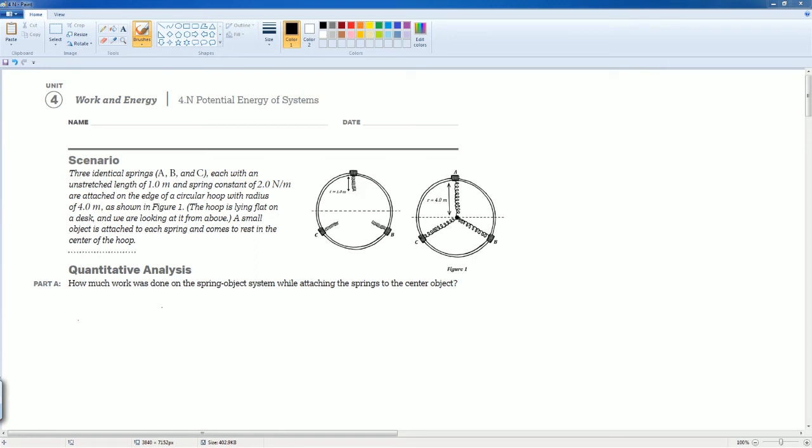Welcome to the AP Physics workbook tutorial. Here we have Unit 4, Work and Energy. The section is 4.n, Potential Energy of the System.